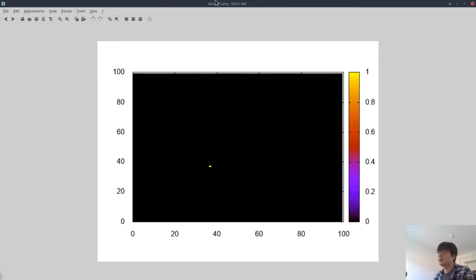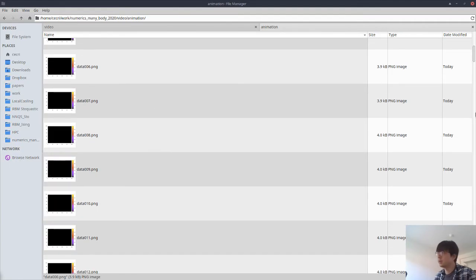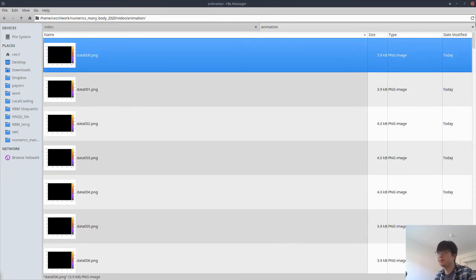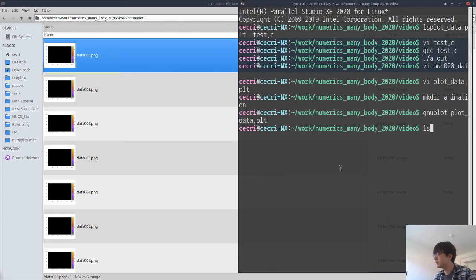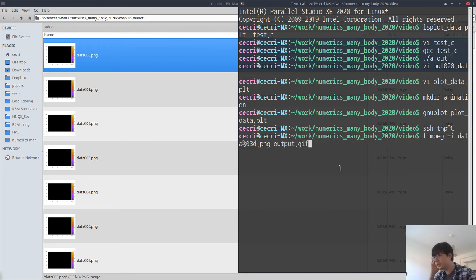As you can see, these are all separate PNG files. What we need is a single animated GIF image. This can be done easily using ffmpeg.